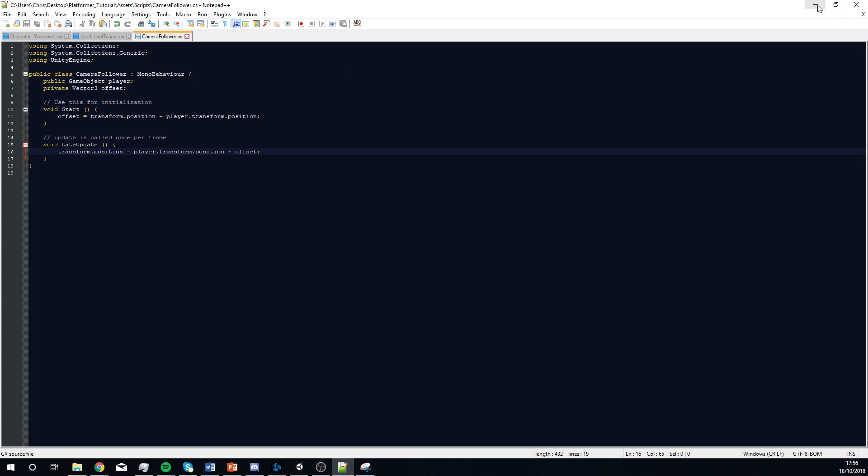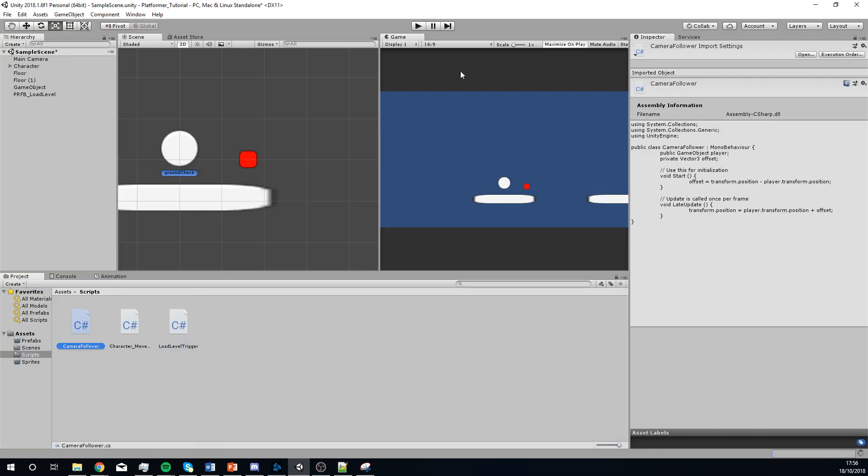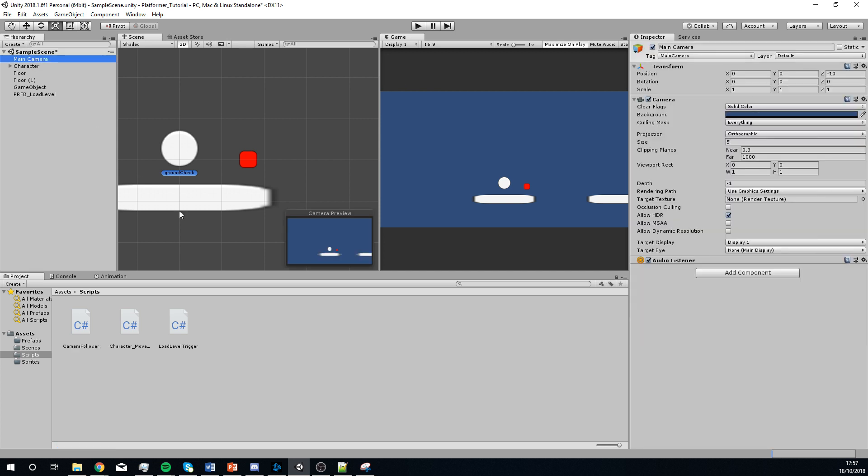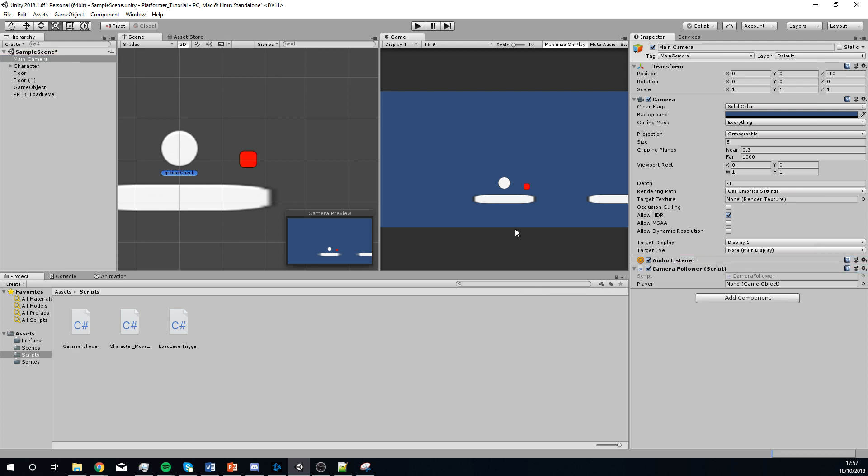So, if we've done this correctly, and make sure to save that, ctrl S, we should then be able to go to the camera, add the camera controller to it, add the character to it, so you can see down here.